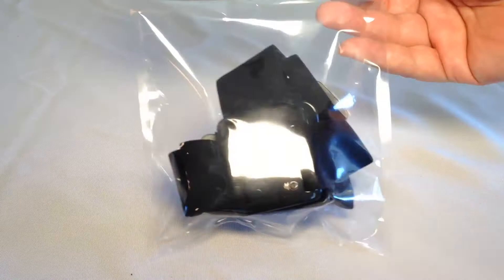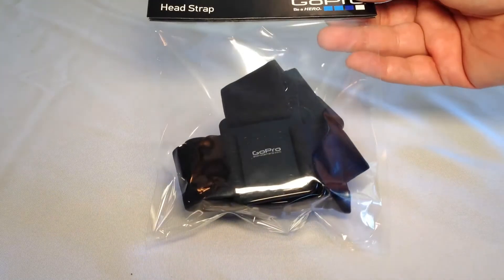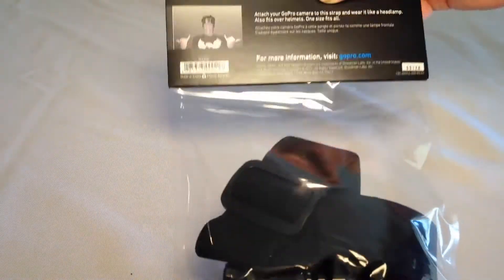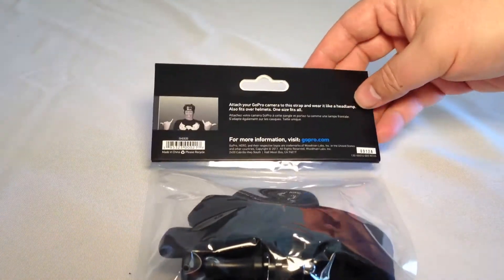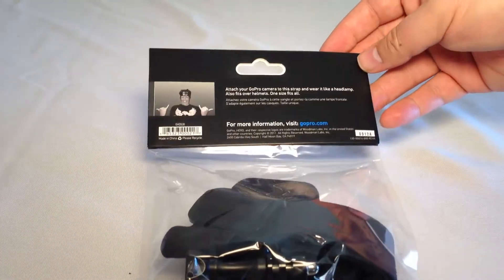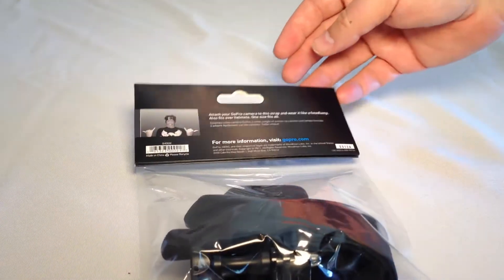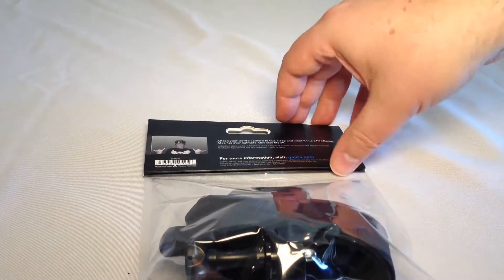So this is a head strap that you can put around your head or your helmet, and you can see the picture there of the guy being really cool, and you can strap it to your head and see all the wonderful things that you do in your life.